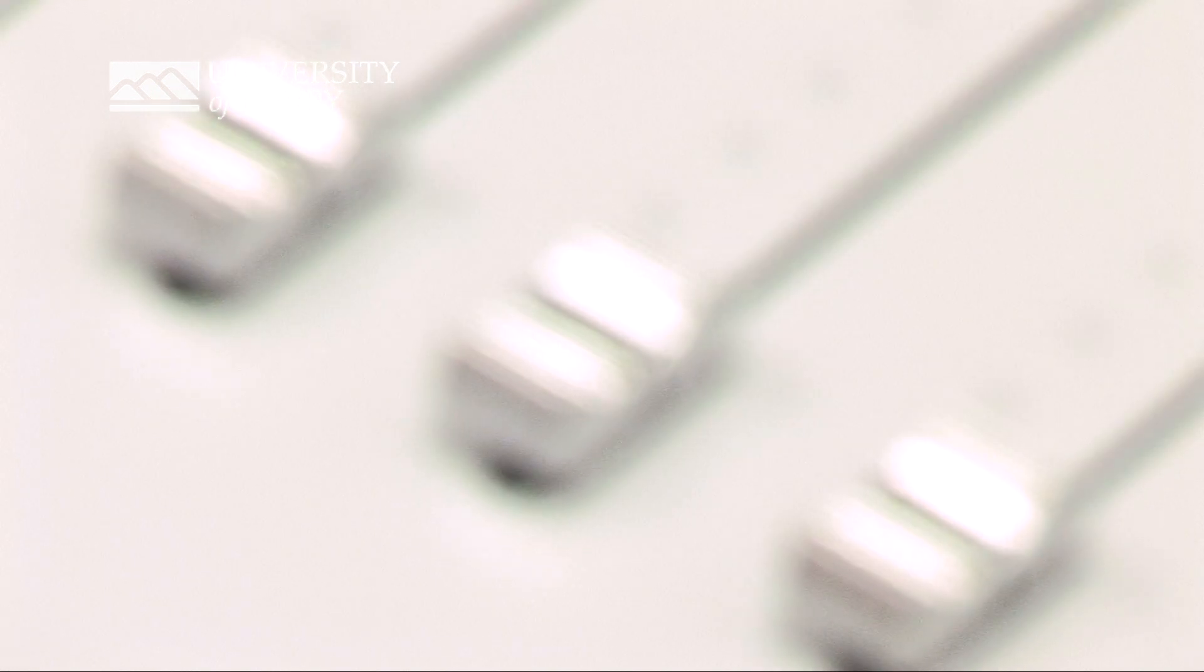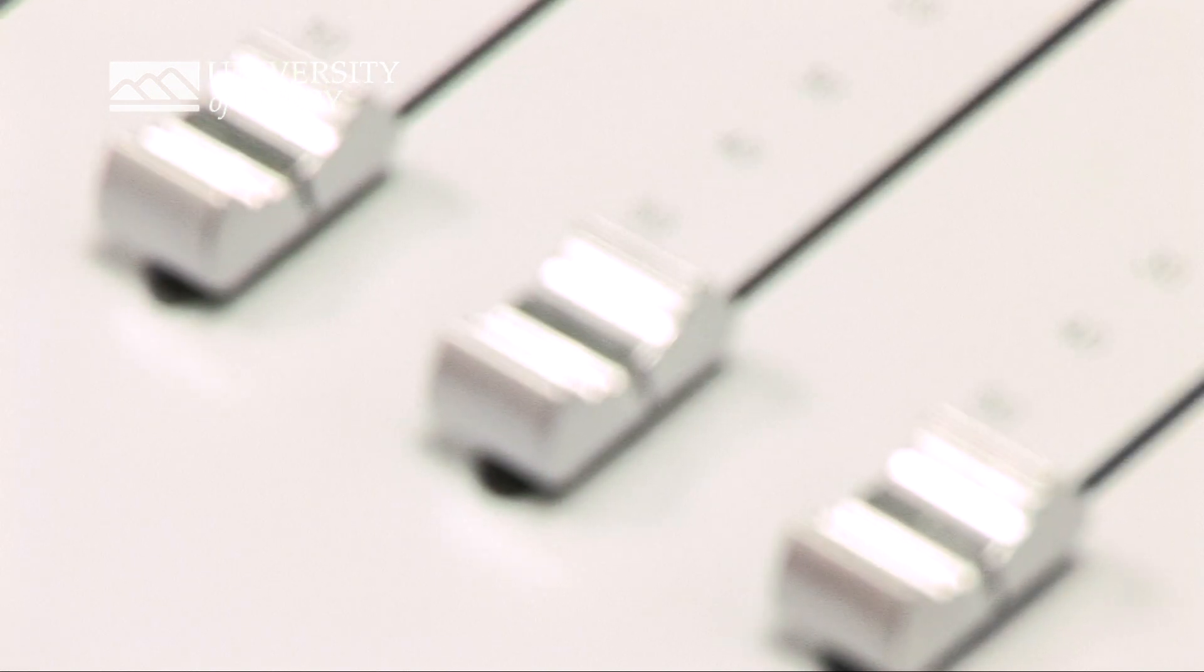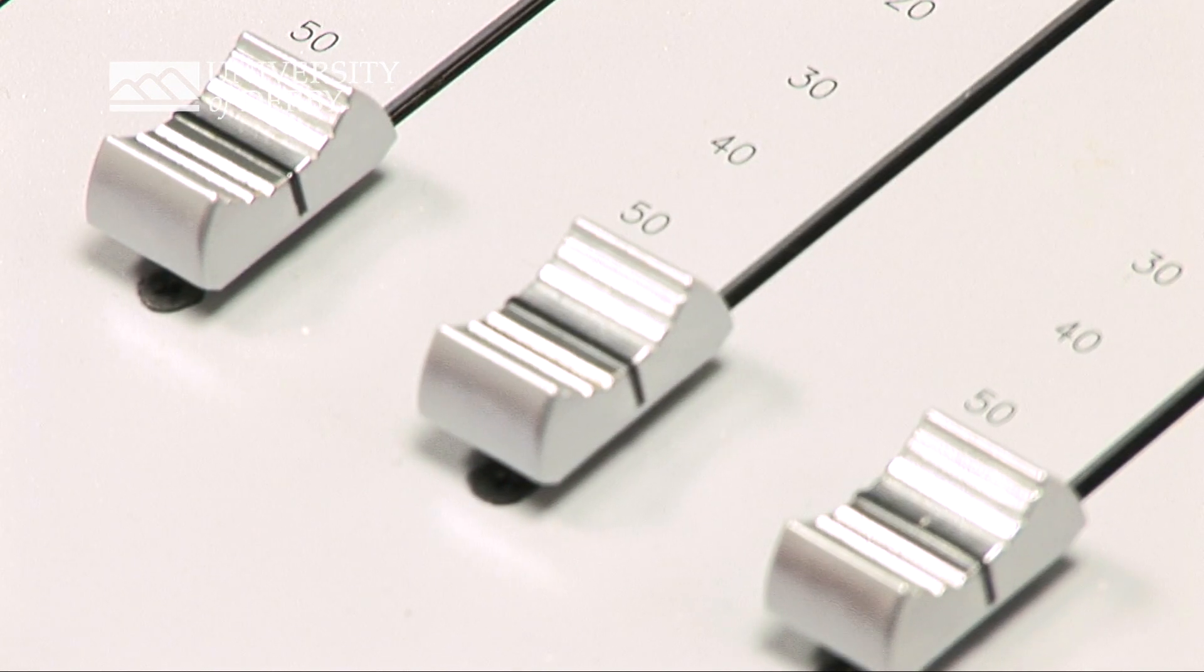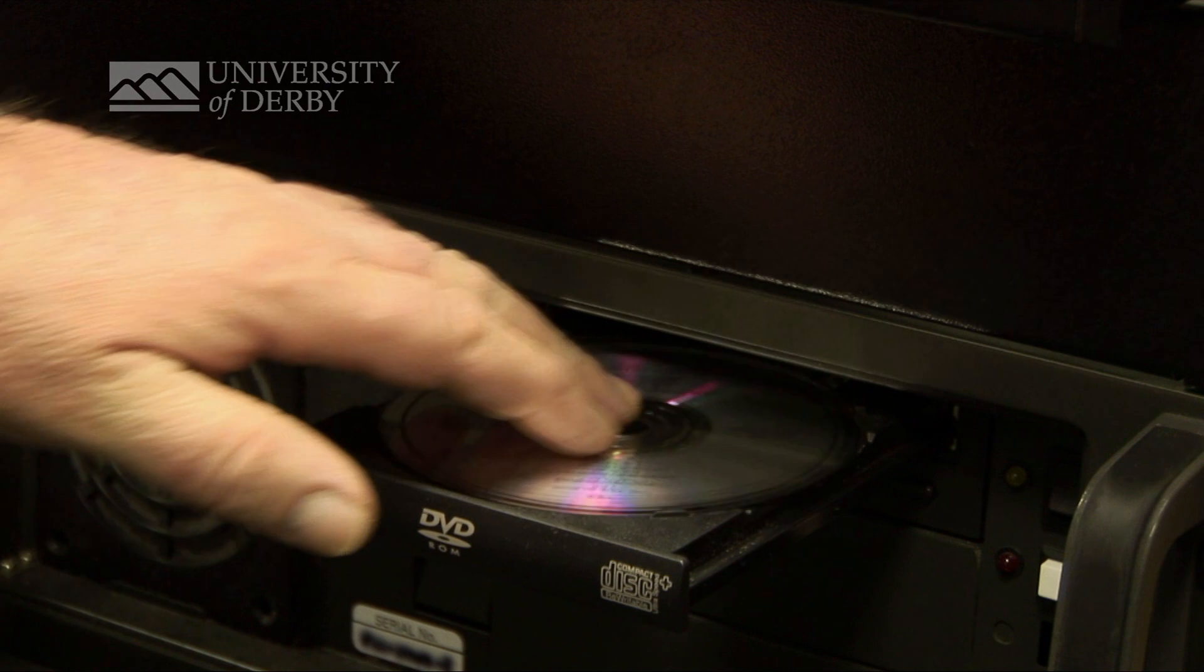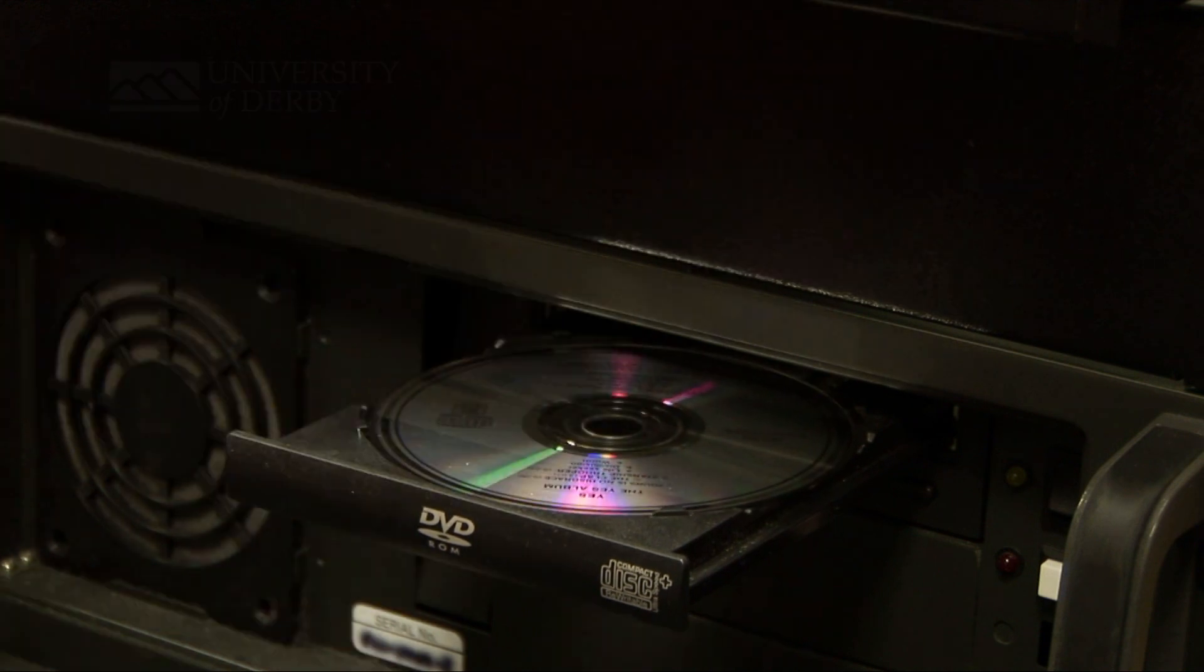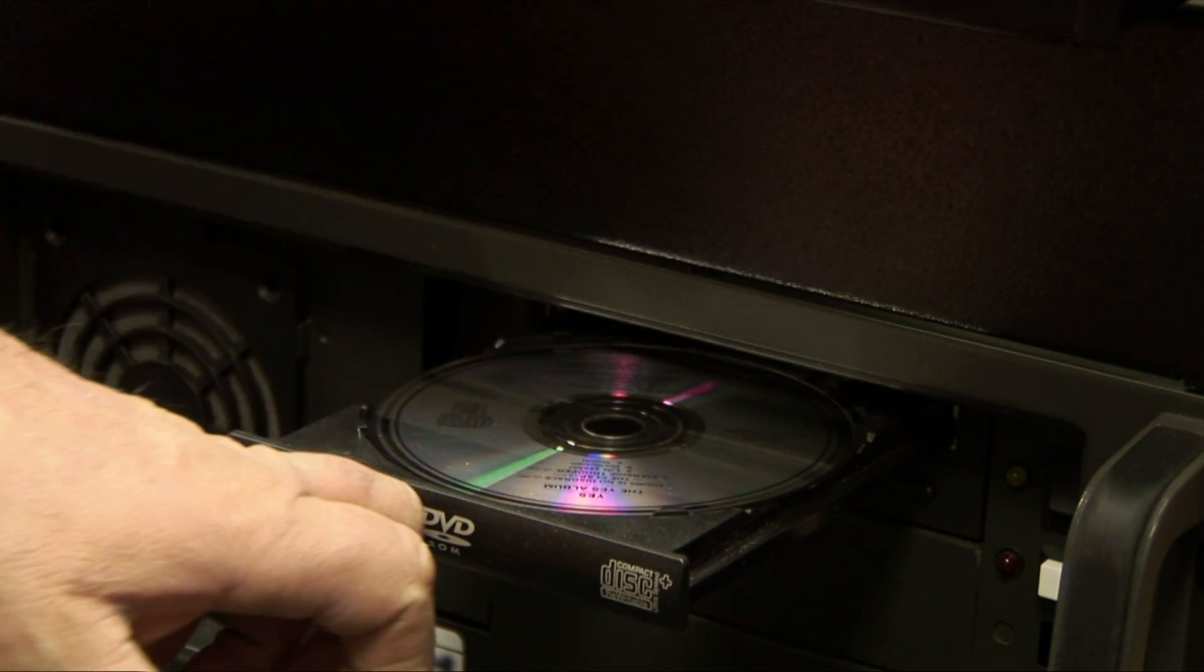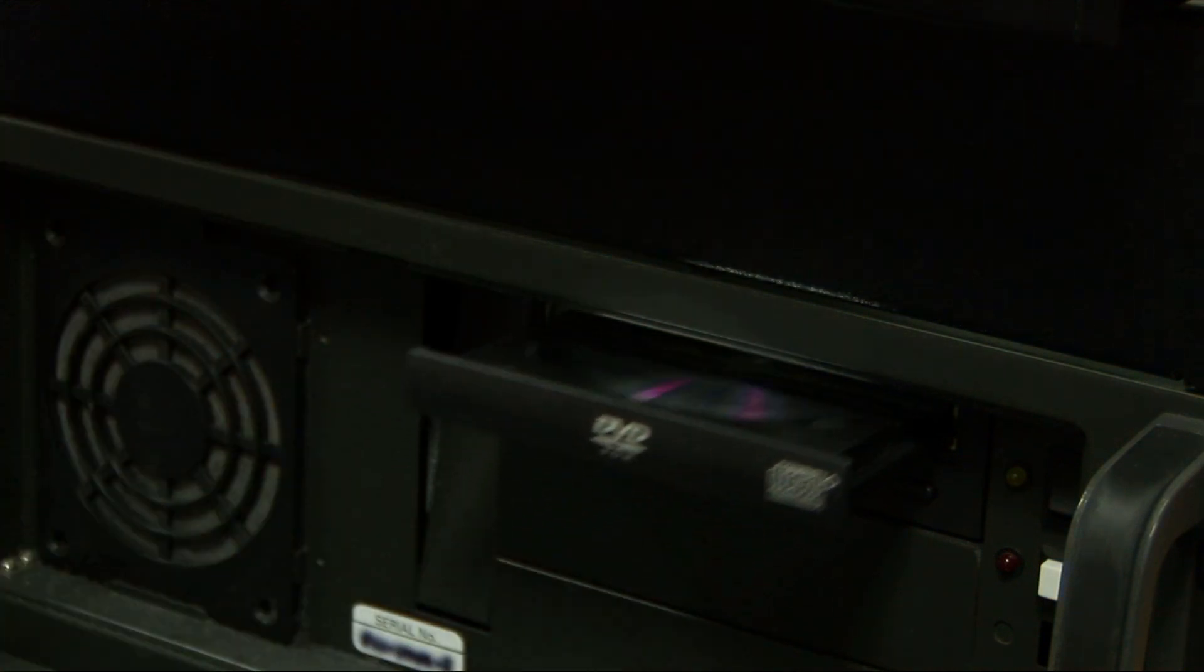Music and CD ripping. I'm now going to insert a music CD into the computer.